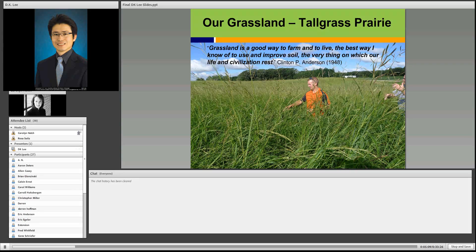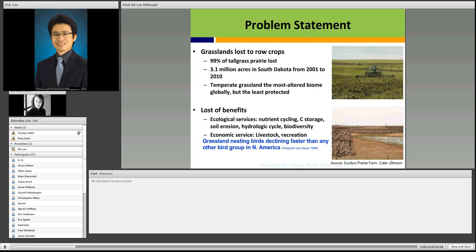Then what is the problem? The problem is we are losing our grassland significantly right now. We understand the majority of grassland around us is very important for row crop production. But some environmentally sensitive land, like marginal land, could be maintained as permanent grassland. As we lose grassland, we are losing many benefits from the grassland.